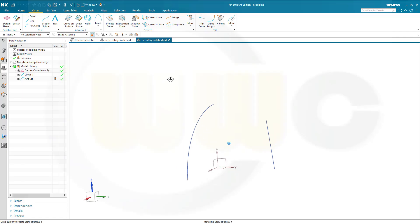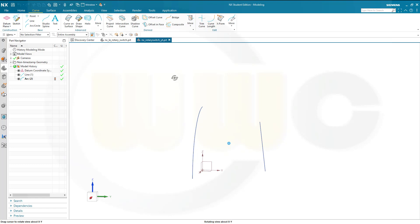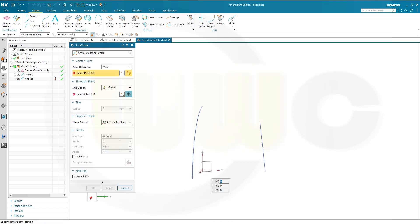Now I need another arc. That would be on the y-set plane. Go for another arc circle. Again, arc circle from center.